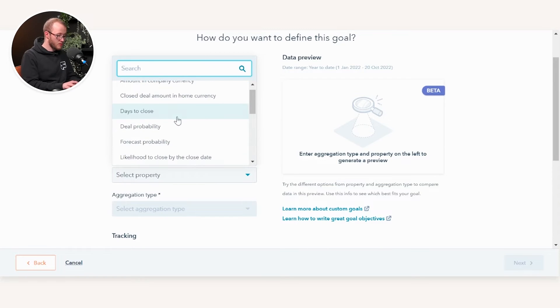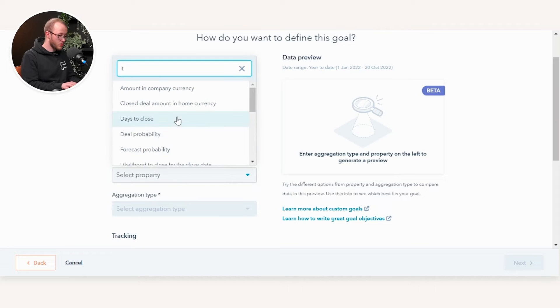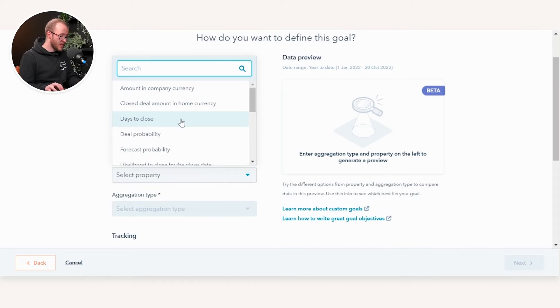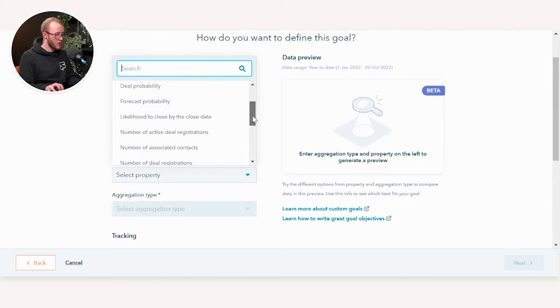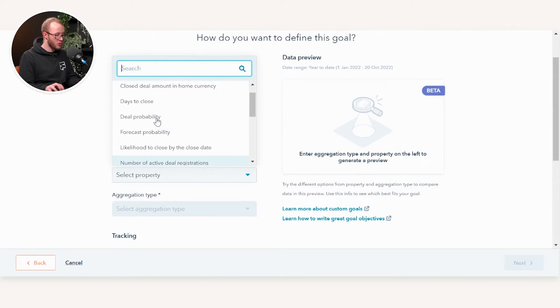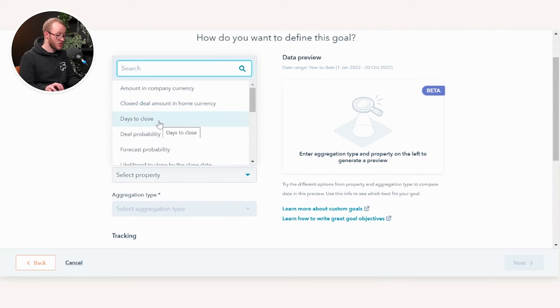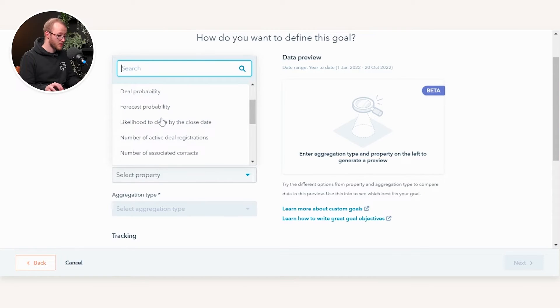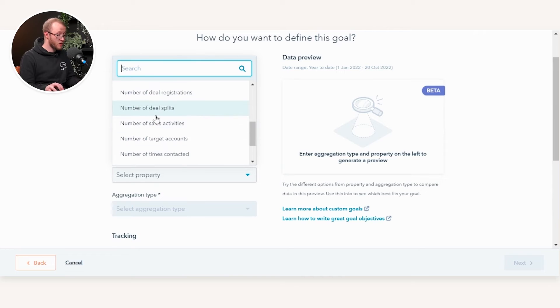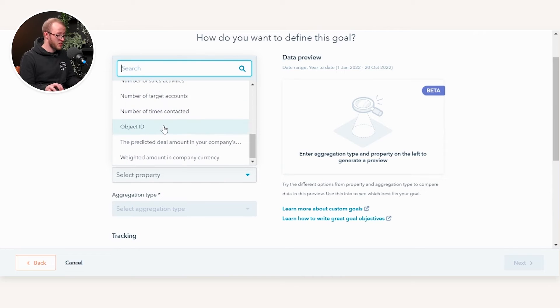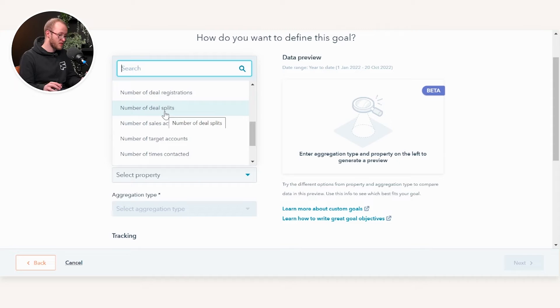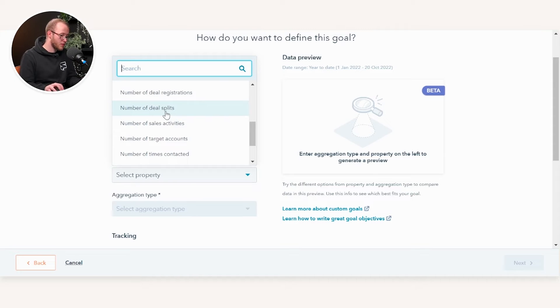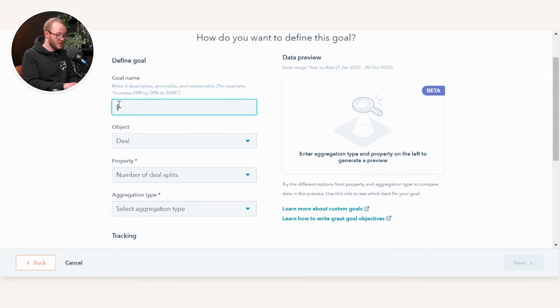You can create any kind of numerical properties on the deal. Remember that goals can only work from the numeric properties that sit on the actual deal object. You can see here you've got forecast probability, number of deal splits. We may want to create a custom goal based on our sales rep, so in our case it would be Hugh Roberts, and we may want to actually increase the collaboration of Hugh Roberts' involvement in BD.